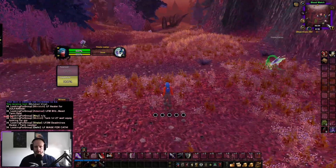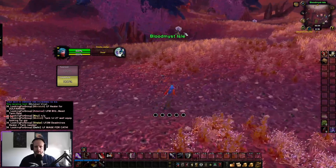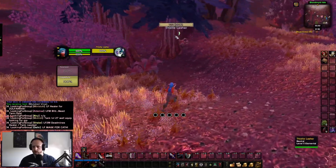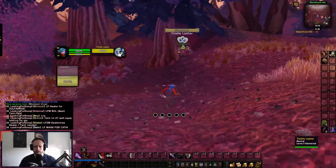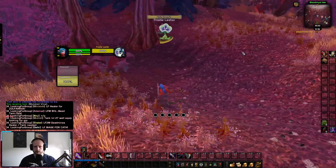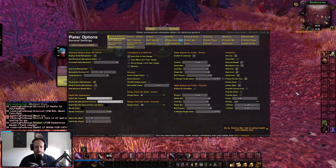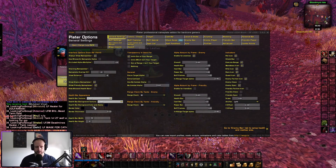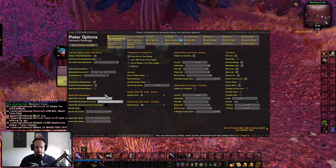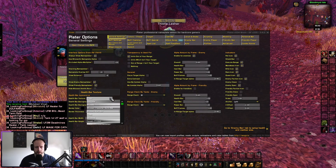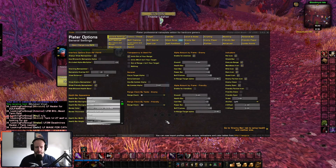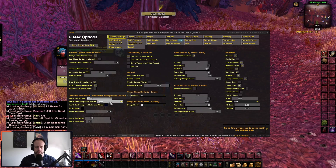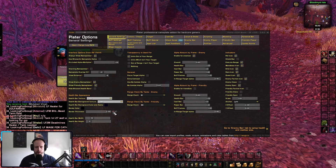The next thing definitely worth a mention is Plater Nameplates — this is probably one of my favorite things. If you look closely here you can see the health bar when I'm close. I have completely customized this. Under health bar appearance you can customize everything, but I've kept it simple with a clean look. Everything is just set to clean and I've set the border thickness to the max.